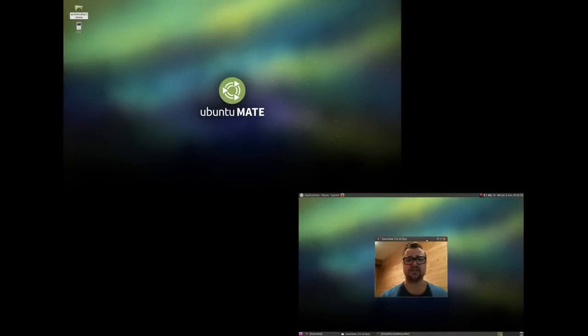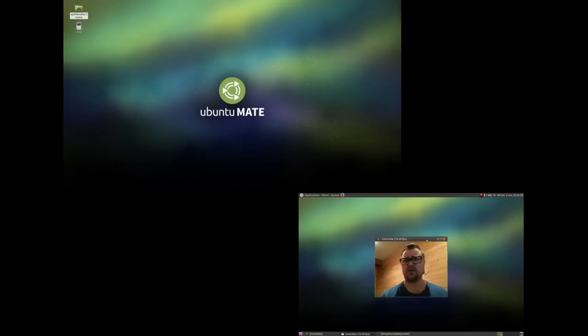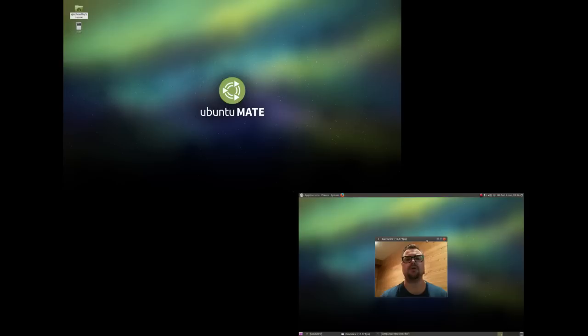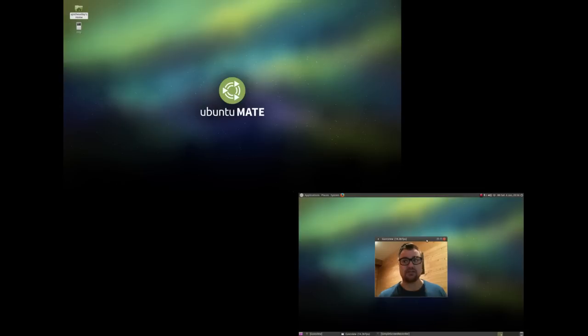Hi guys, AJ here. Today I have a Linux distro review for you. I'm looking at Ubuntu MATE 15.04. As you guys have seen in most of my videos, the background hardware I've been using has been Manjaro, which is an Arch derivative, a very good operating system.